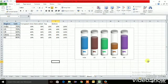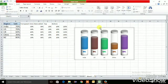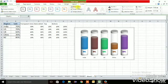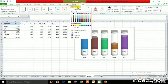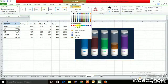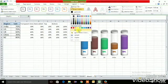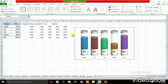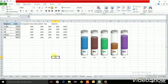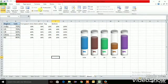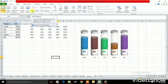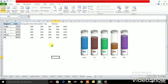Now click on the chart area, go to Format, and set shape fill to No Fill and shape outline to No Outline. Then go to View and uncheck Gridlines to get a cleaner picture on screen.